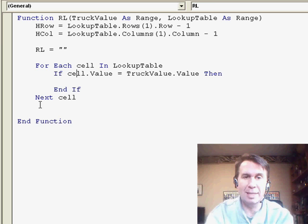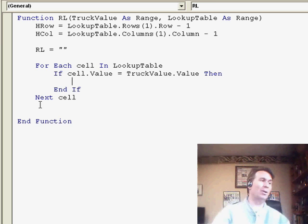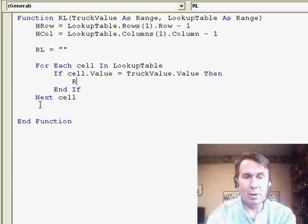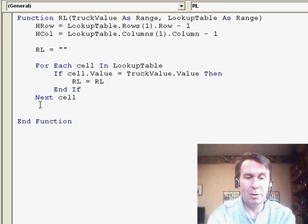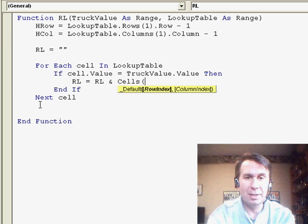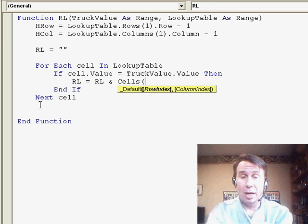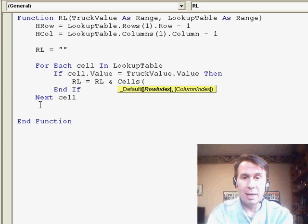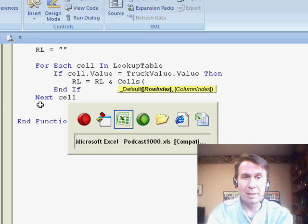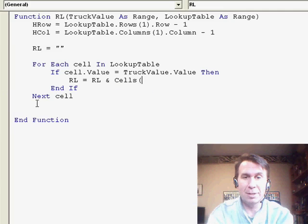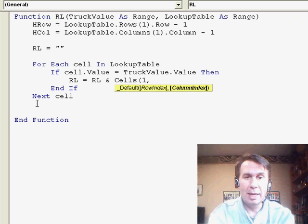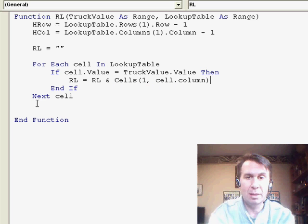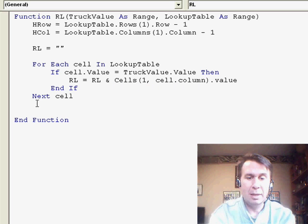Alright, so now let's think about this, the part where I'm going to do something, that variable RL is going to be equal to the old variable, ampersand, and then we're going to add in cells. Which row do I want? Well, I want the row, hang on, let's take a look at the data, I want to get the date first, so it's always going to be row number 1, and which column do I want? I want cell dot column dot value, ampersand.